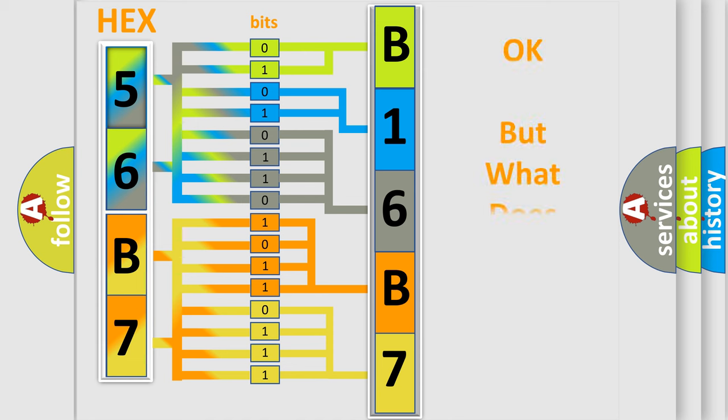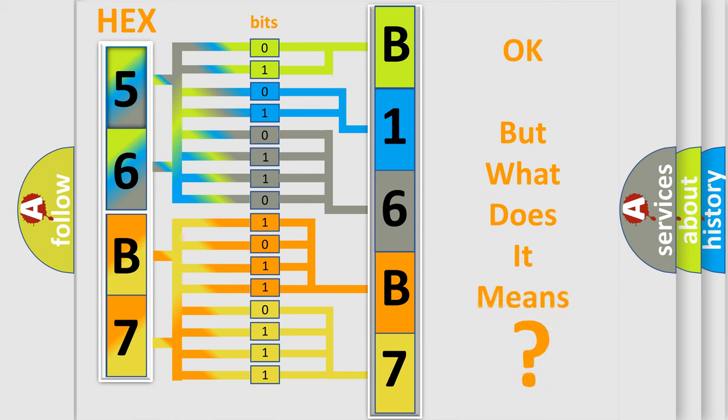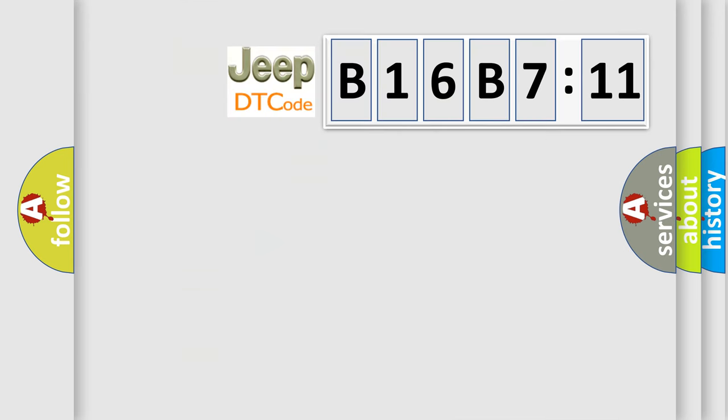We now know in what way the diagnostic tool translates the received information into a more comprehensible format. The number itself does not make sense to us if we cannot assign information about what it actually expresses. So, what does the diagnostic trouble code B16B711 interpret specifically for Jeep car manufacturers?